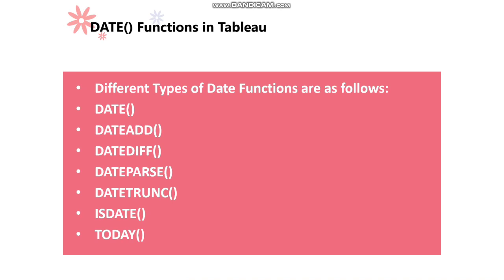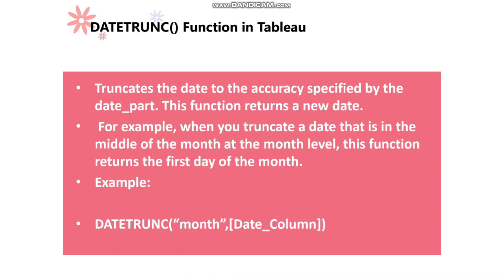DATETRUNC is one of the important date functions in Tableau. DATETRUNC helps us to truncate the date to the accuracy specified by the date part. This function returns a new date. For example, when you truncate a date that is in the middle of the month at the month level, this function returns the first day of the month.